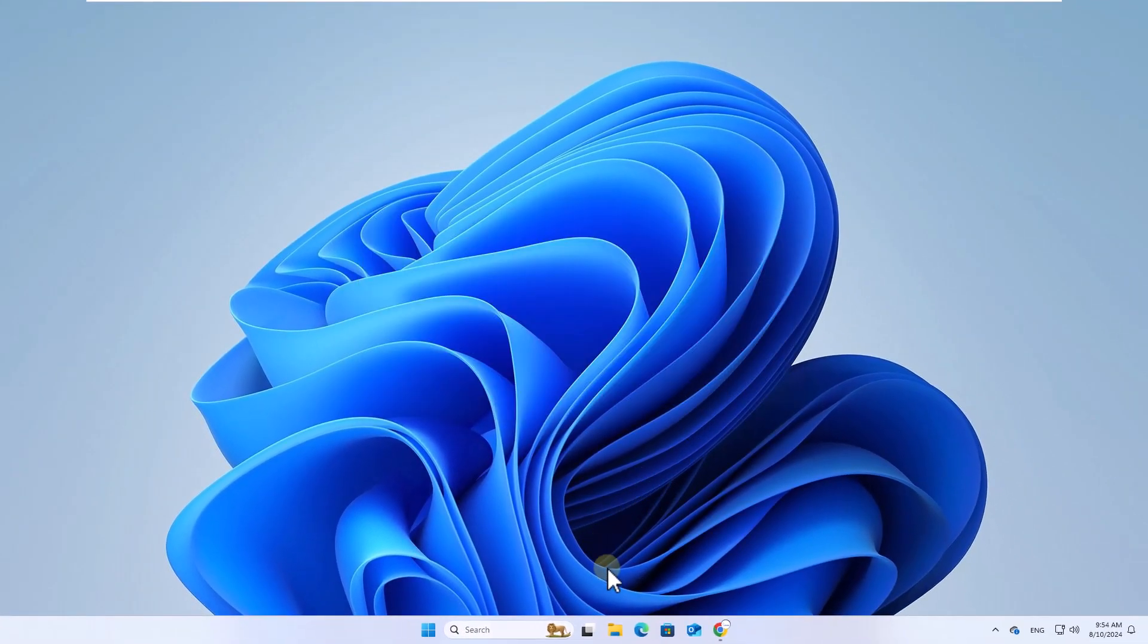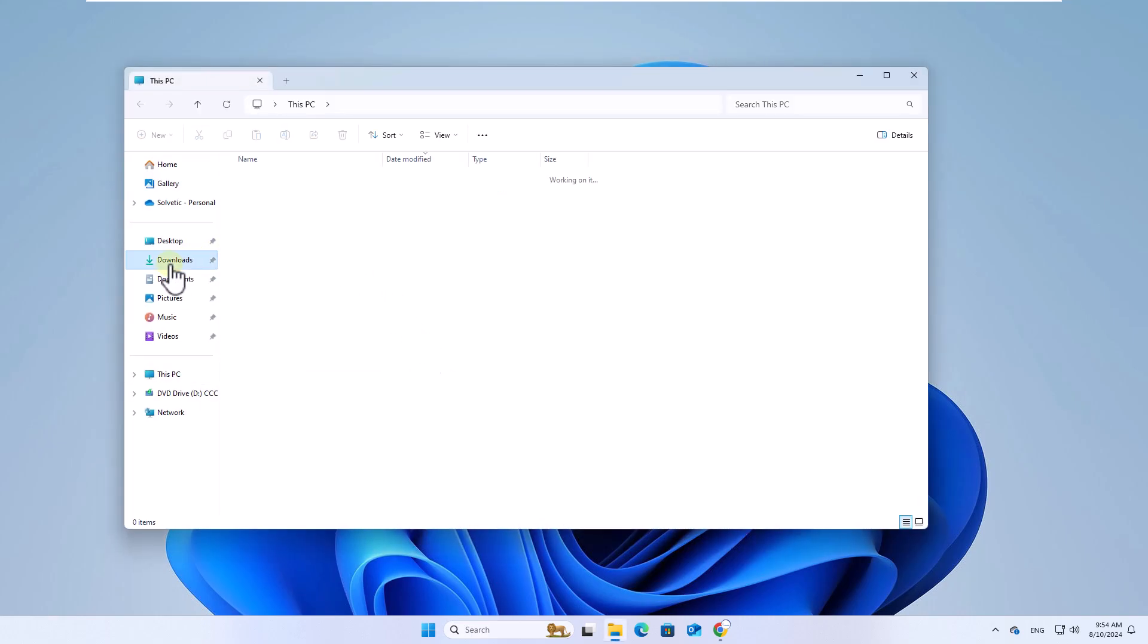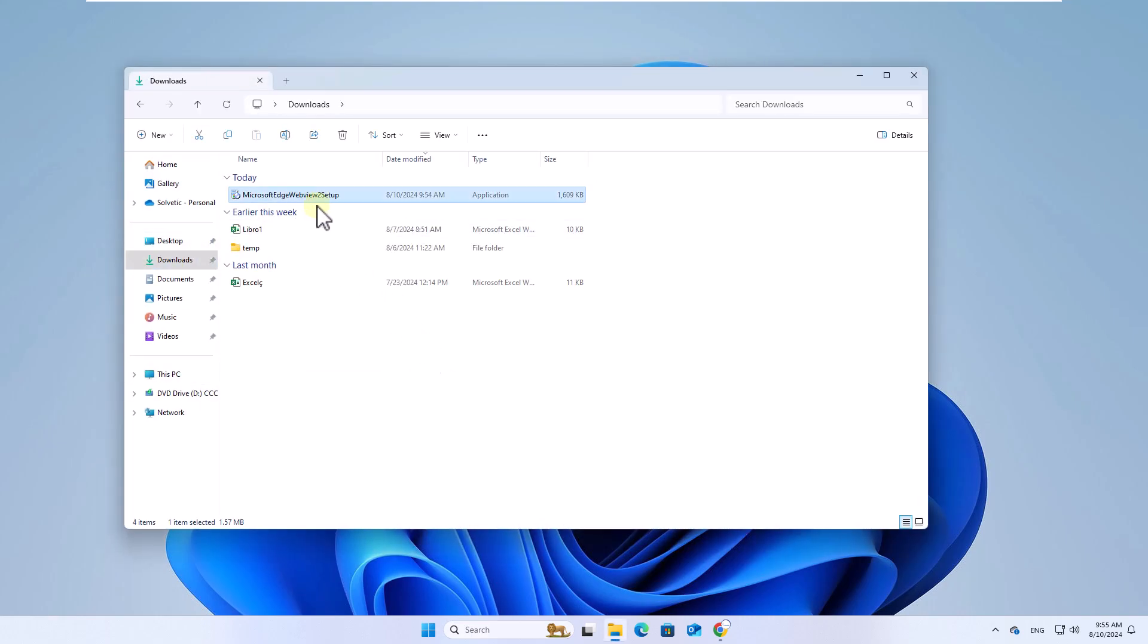To install it, open the download library, right-click on the installer to select the Run as Administrator option. Click on Yes to continue.